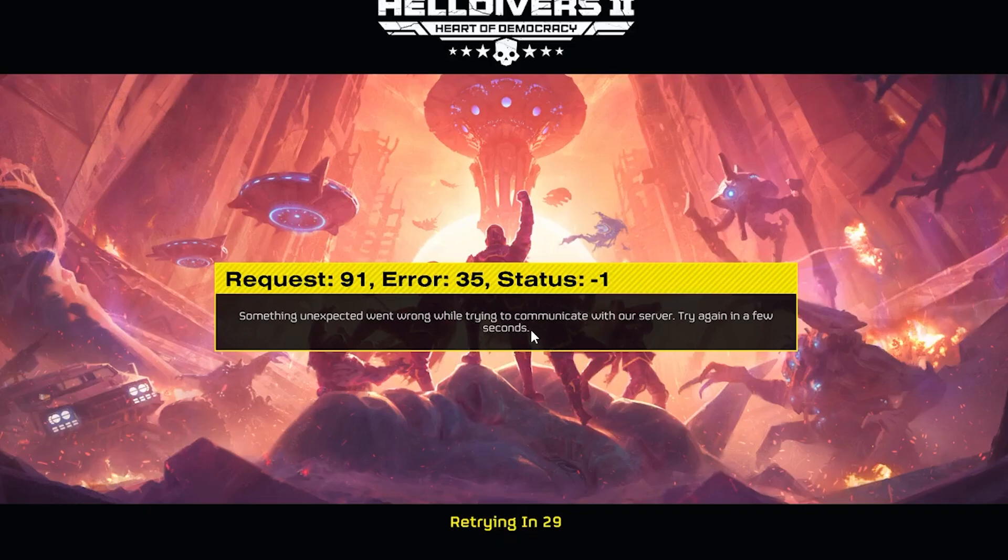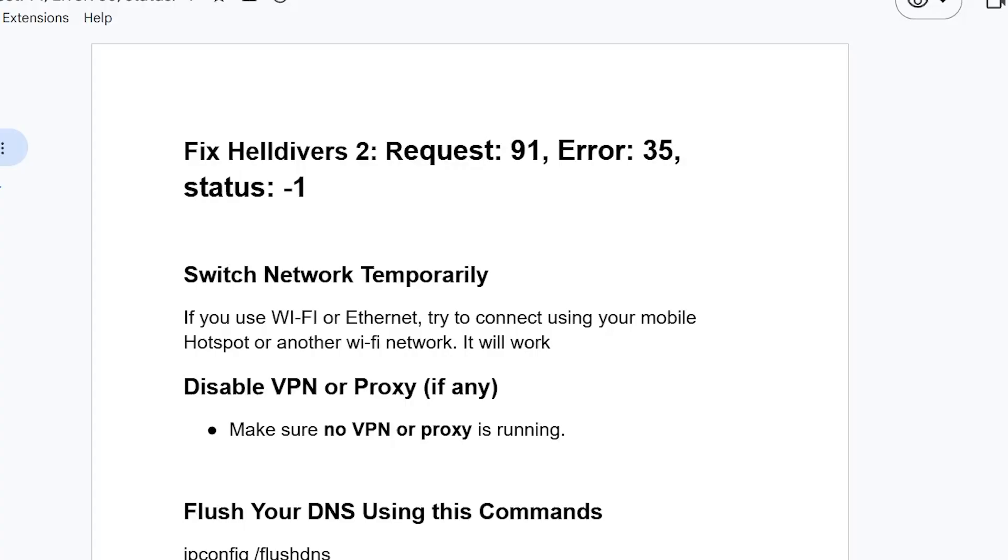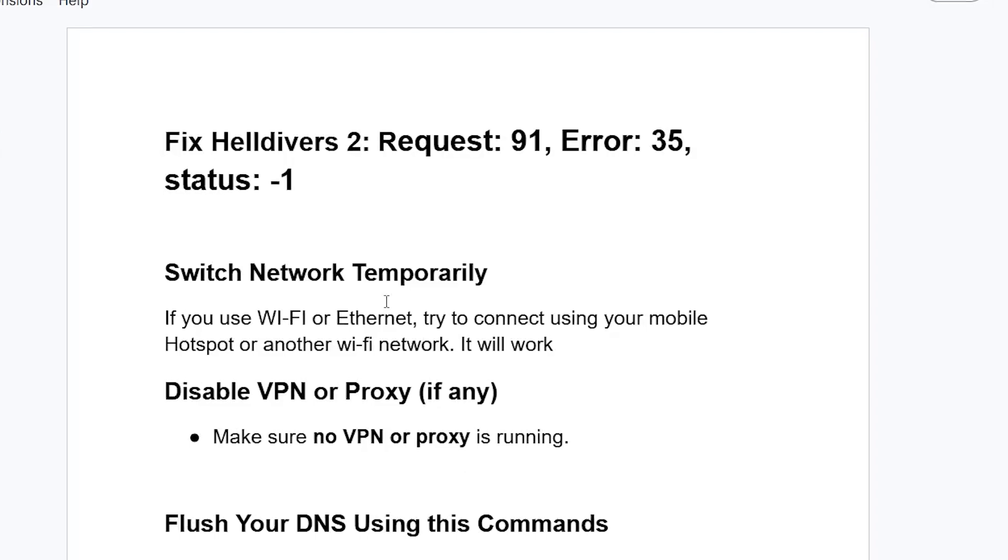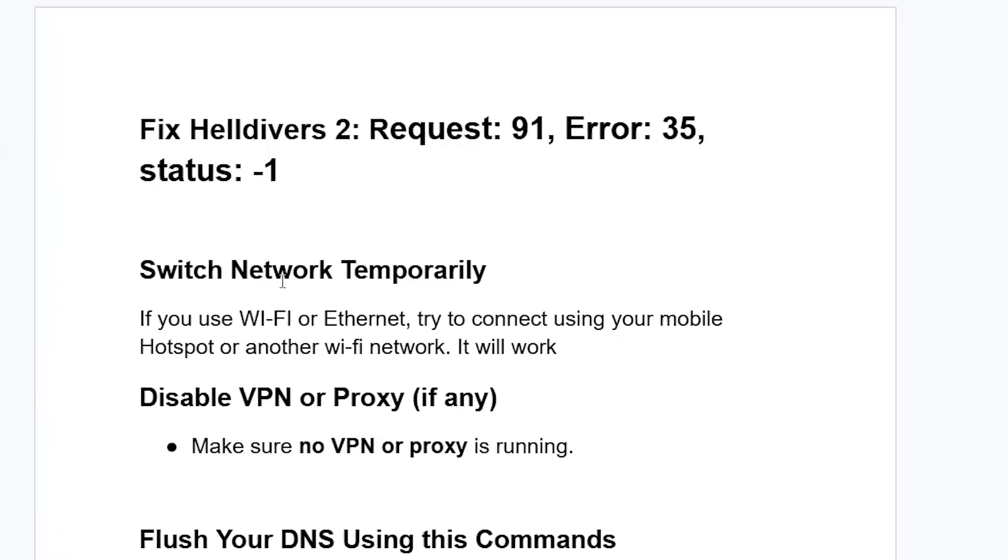Make sure to follow these instructions very carefully. Now start by switching network temporarily. If you use Wi-Fi or Ethernet, try to connect using your mobile hotspot or another Wi-Fi network. It will work.